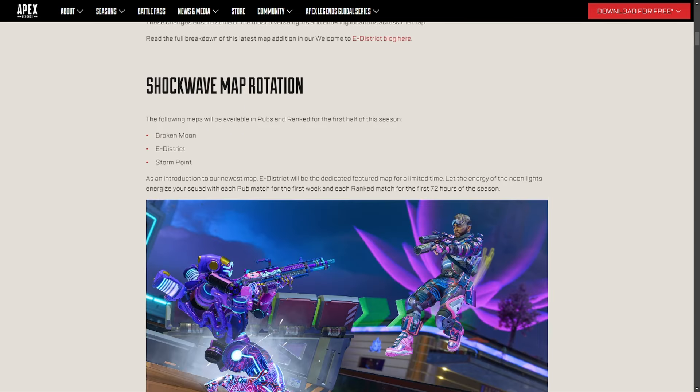Now, the map rotation going into the next season. It's going to be Broken Moon, eDistrict, Storm Point. I would have preferred eDistrict, Storm Point, and World's Edge, but I understand that they're trying to steer people away from World's Edge because it has been in rotation for who knows how long.